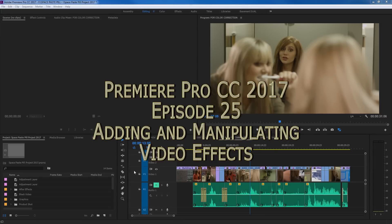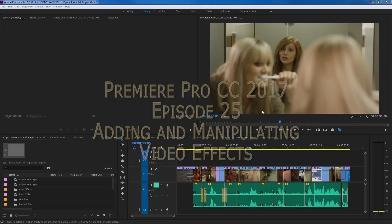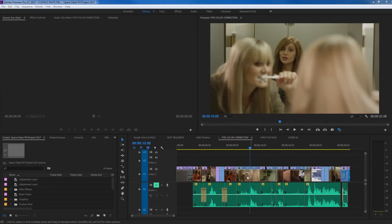Hello everybody. In this episode I'm going to be covering how to add and manipulate video effects to clips in your timeline. So let's start going through that.